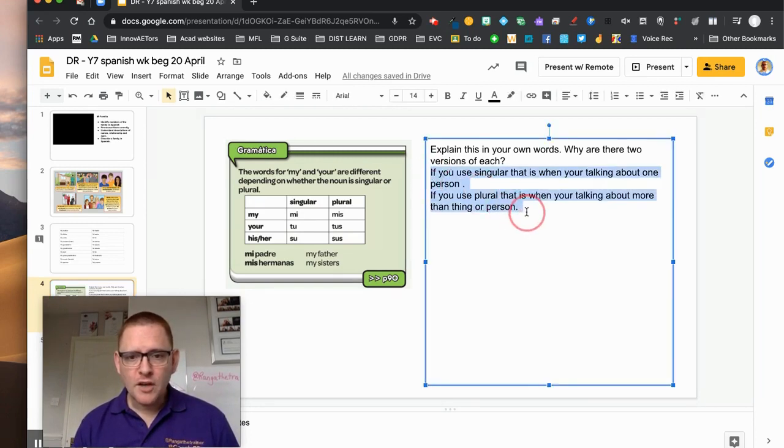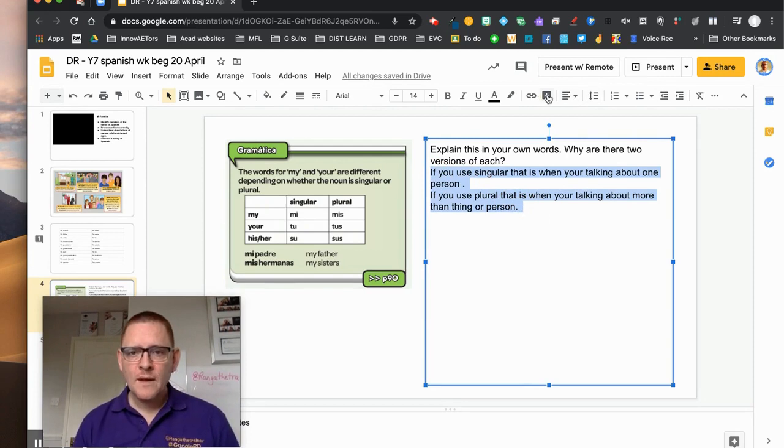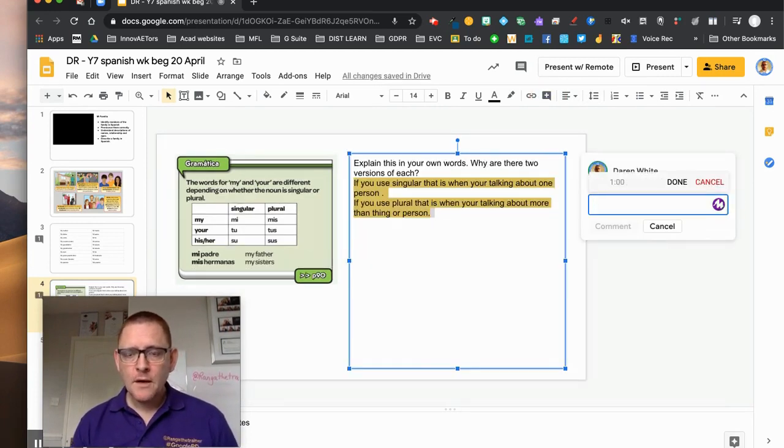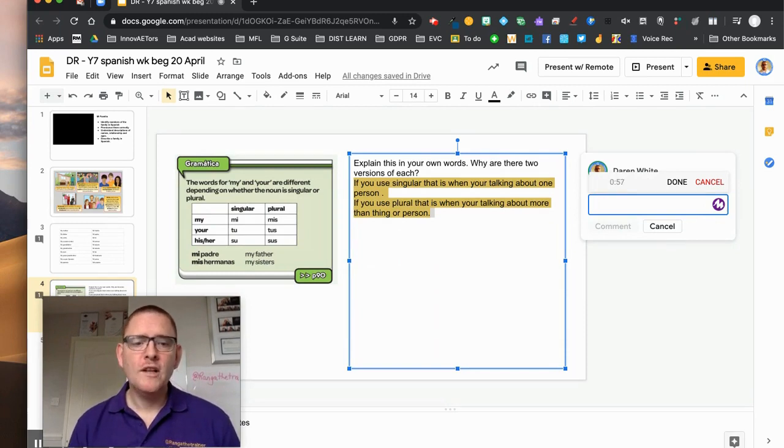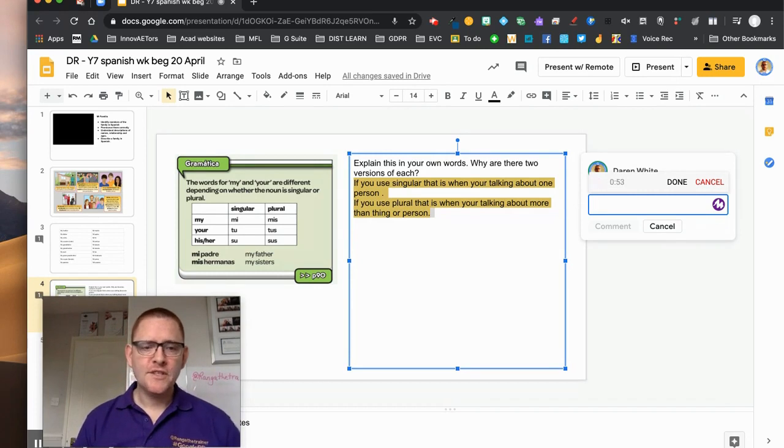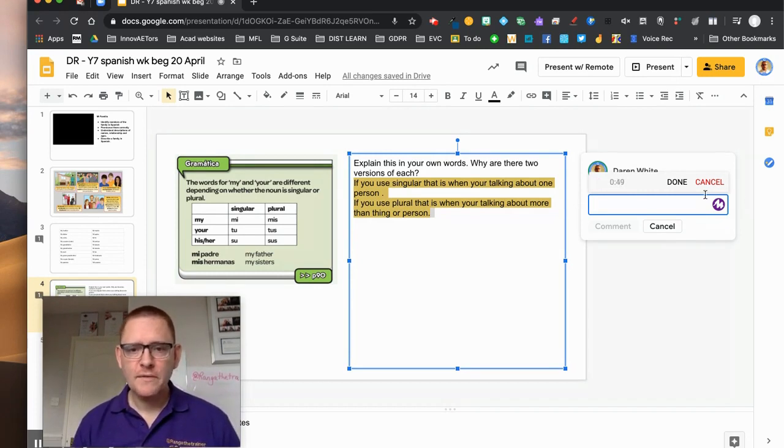So probably what I would do here is I'd highlight his whole comment again, I'd comment, I'd say okay you're right about the singular and plural but what I'd like to know a little bit more about is how is what the Spanish do different to how we do it in English, okay, in terms of pluralization. See if you can clarify that for me.